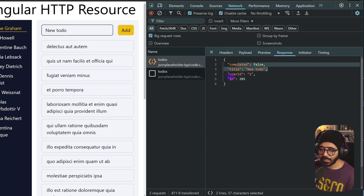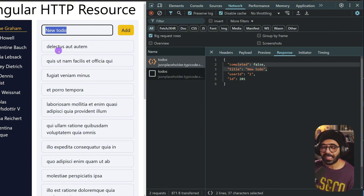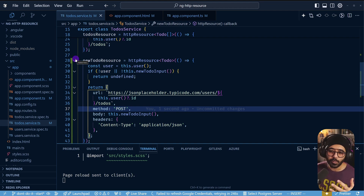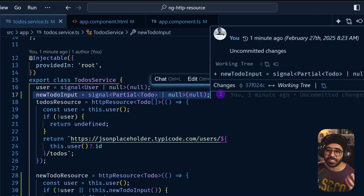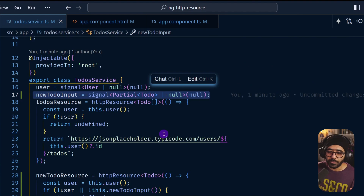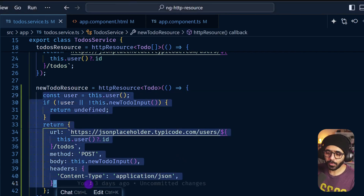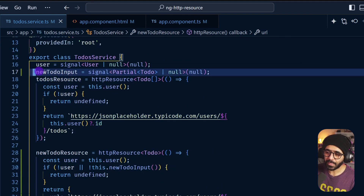A few things are missing in terms of UX: the input should reset to empty and we should see the new todo in the list. This is where things get tricky, and this is where I say don't use HTTP resource for posting or mutations — because the only way to make this work requires workarounds, and you can already see this is getting messy.